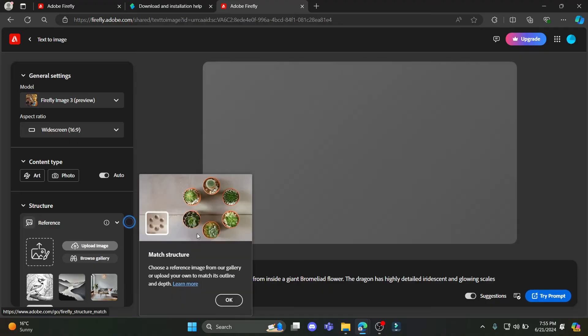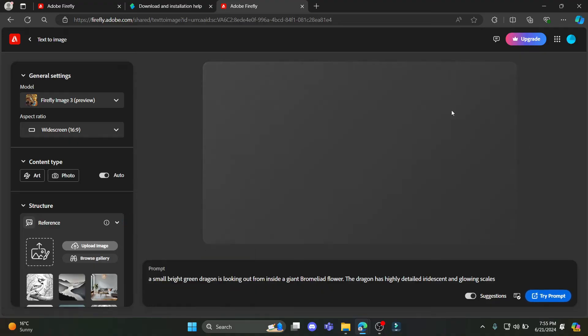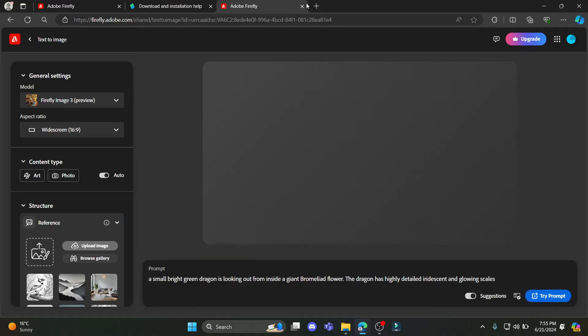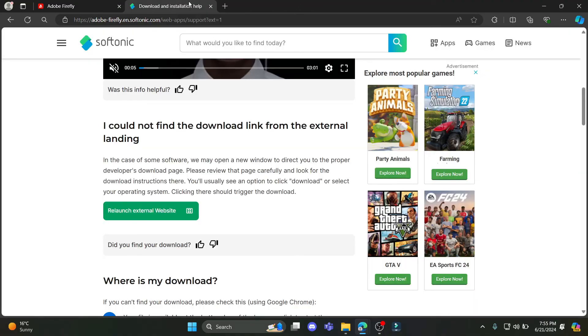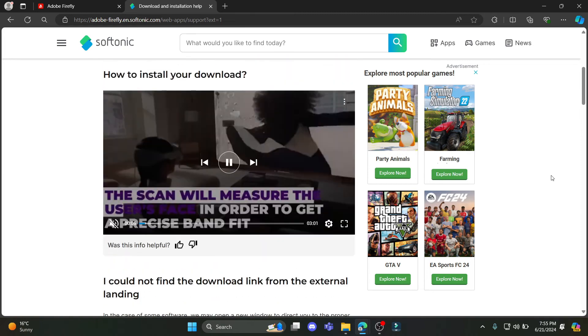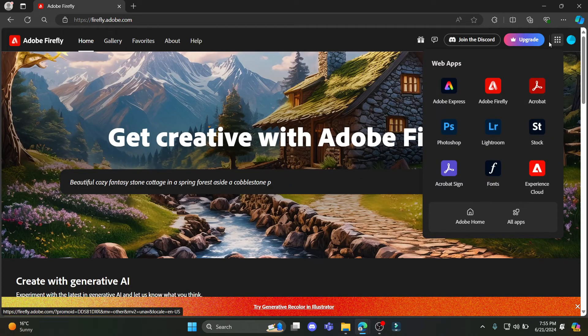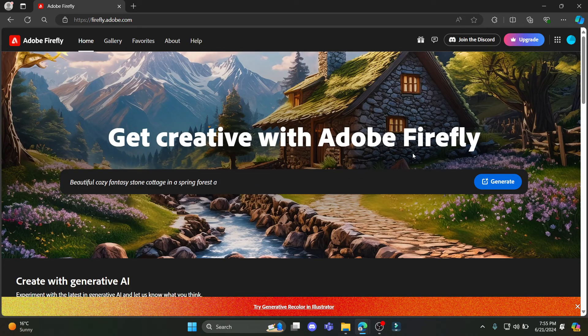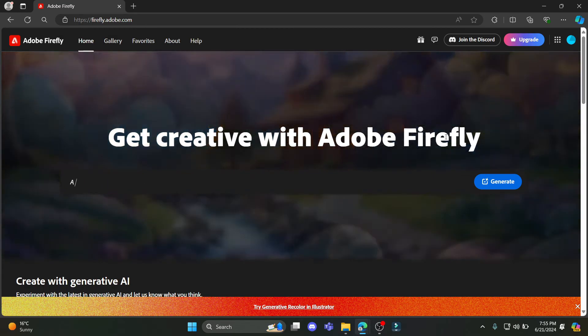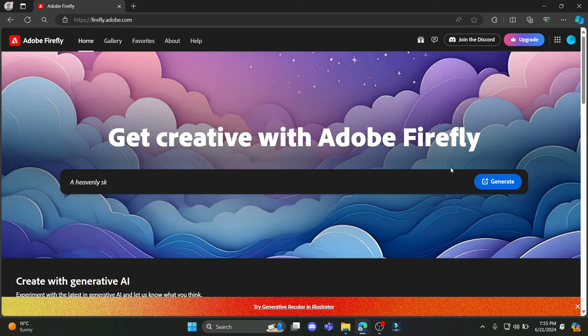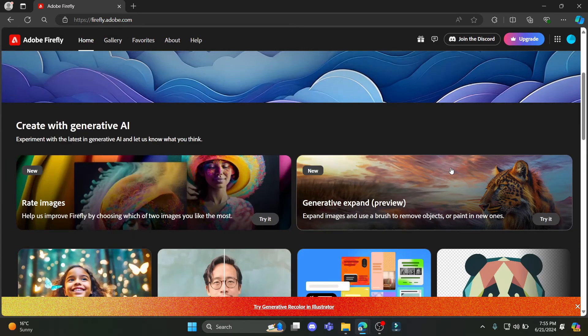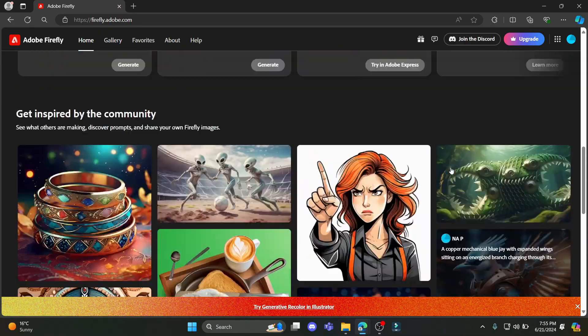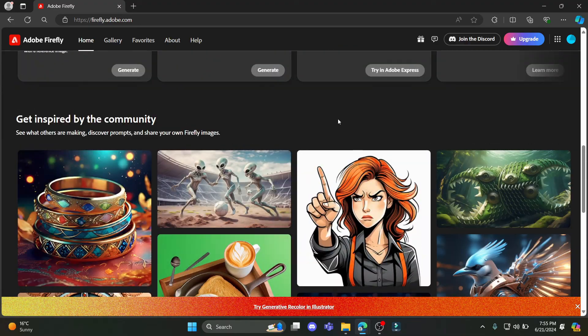Now you can fully use this for free. I hope this video about how you can download or use Adobe Firefly on your PC was helpful to you. If you still have any kind of confusion, please do mention us in the comment section down below. Like the video, subscribe to the channel and do hit the bell button for more.